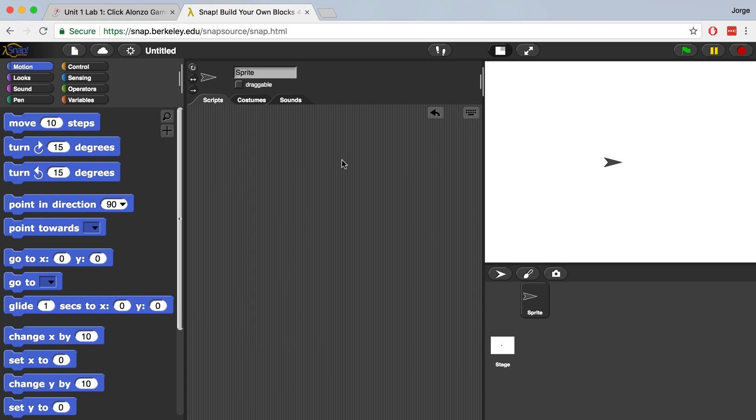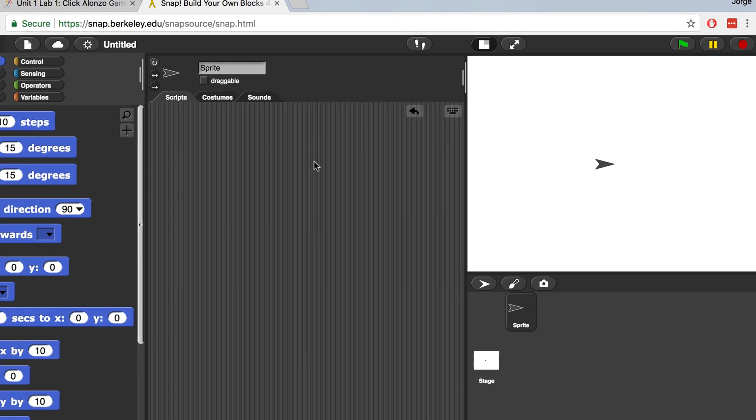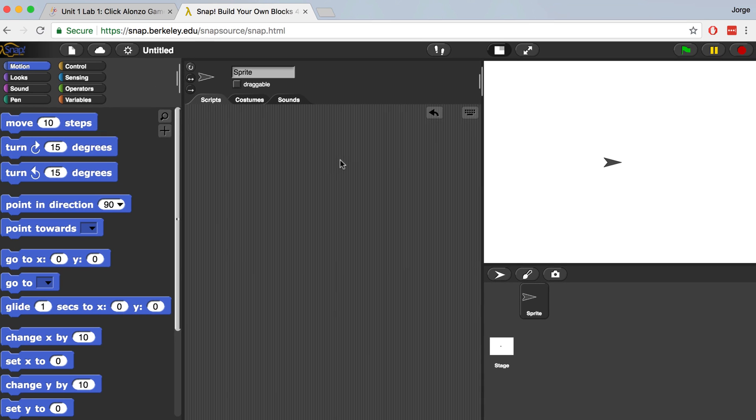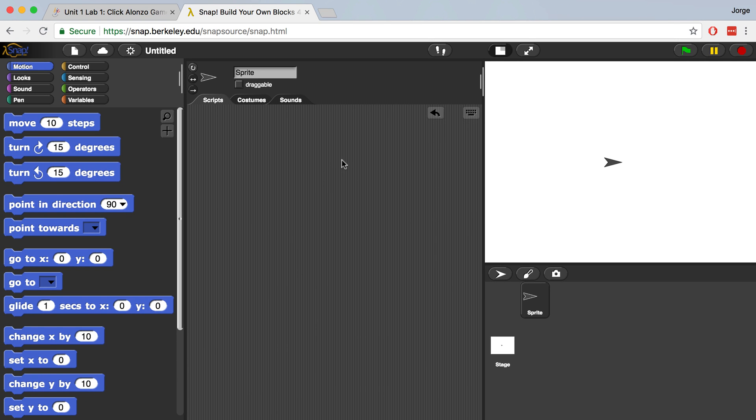By default, a sprite looks like an arrowhead, but you can change its appearance by changing its costume. You can programmatically change the costume by adding a script or a group of blocks that tell the computer to do something.